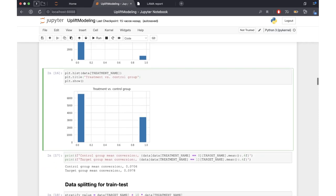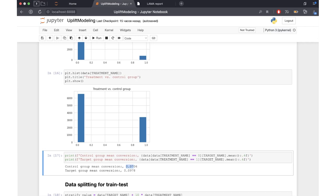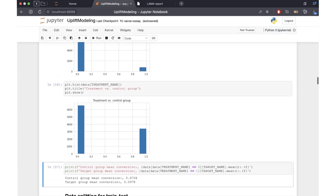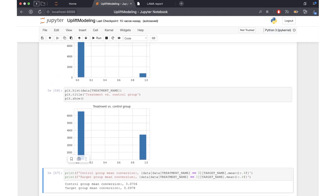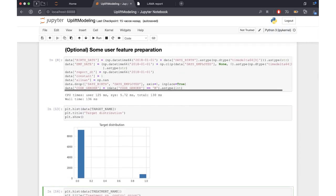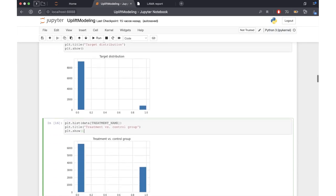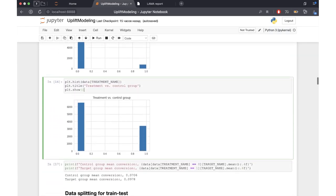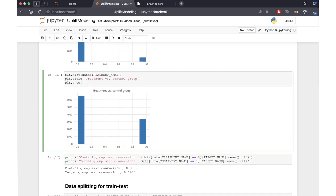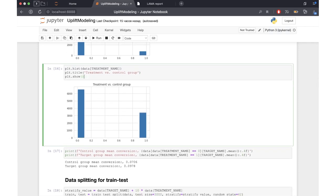As we can see in this output, the mean target variable for the control group is 0.07 and 0.09 for the treatment group. Once again, if you are going to conduct your own pilot study, you should not use any of your features to split data into two groups. We do this here because our dataset is not specified for uplift modeling and we want to have two groups which have different mean values of our target variable.